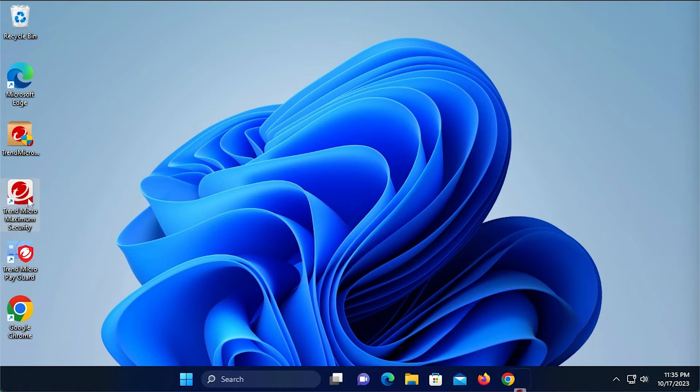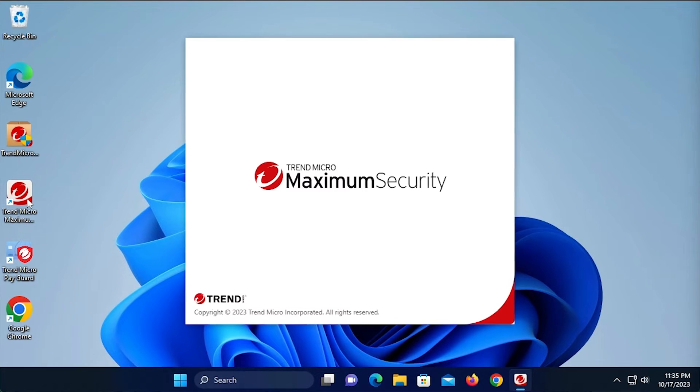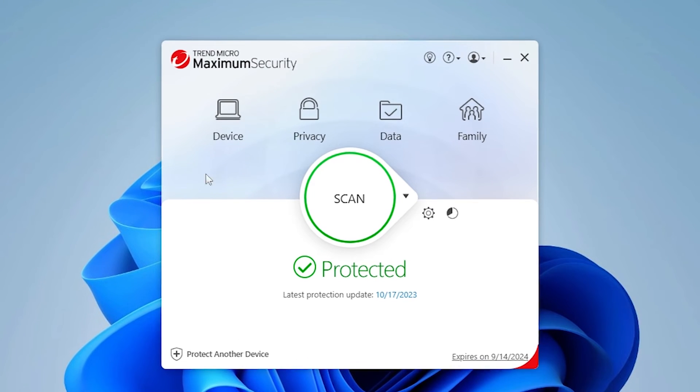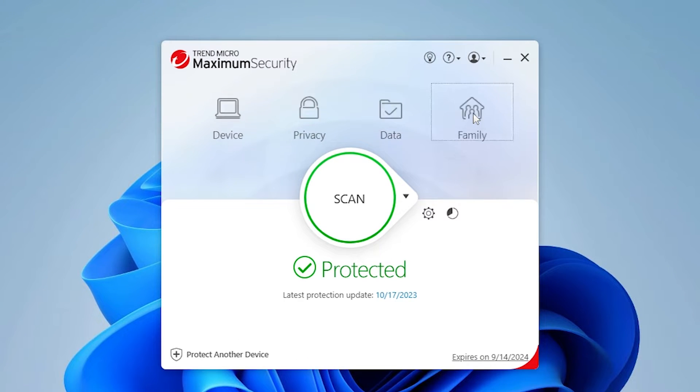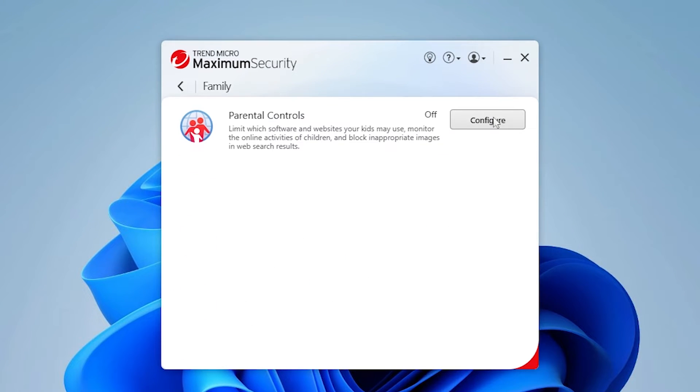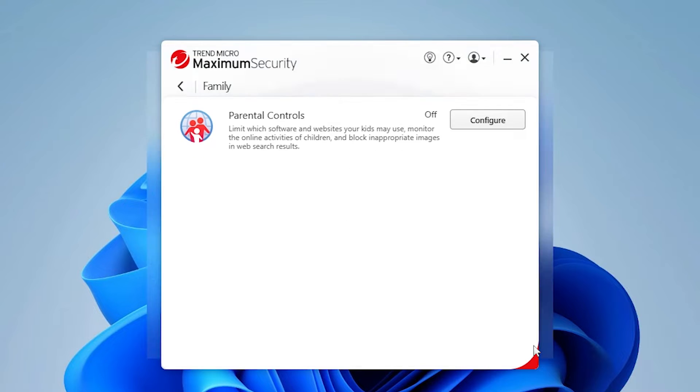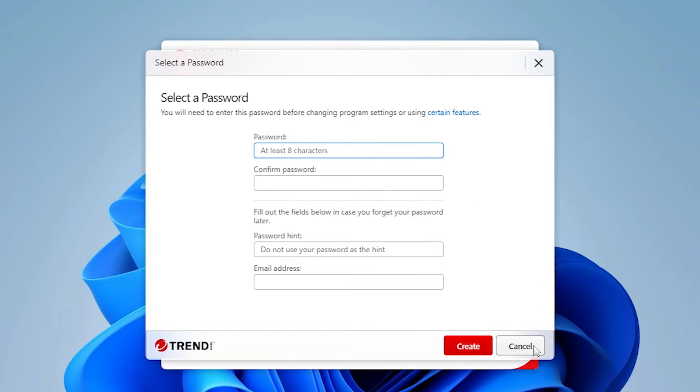To get started, open your Trend Micro Security console. Click the Family tab, then Configure for Parental Controls. The parental controls introduction screen appears. Click OK to close the introduction. The password screen appears.